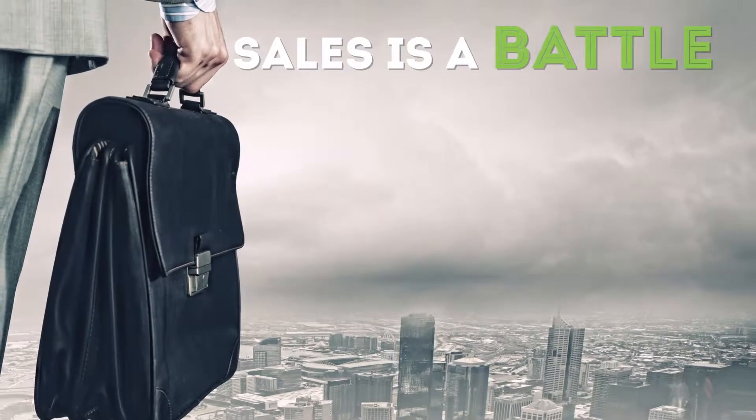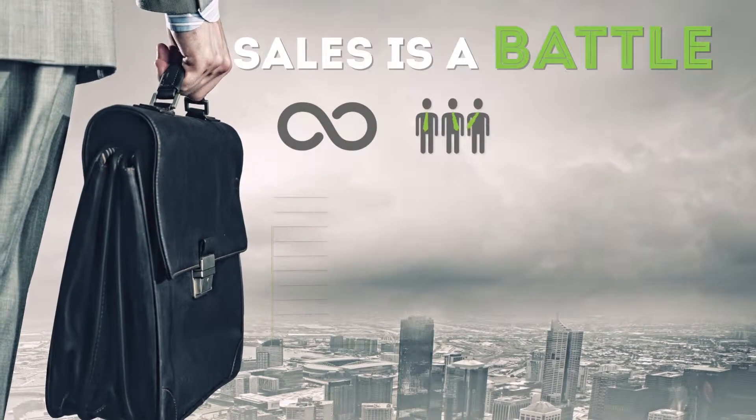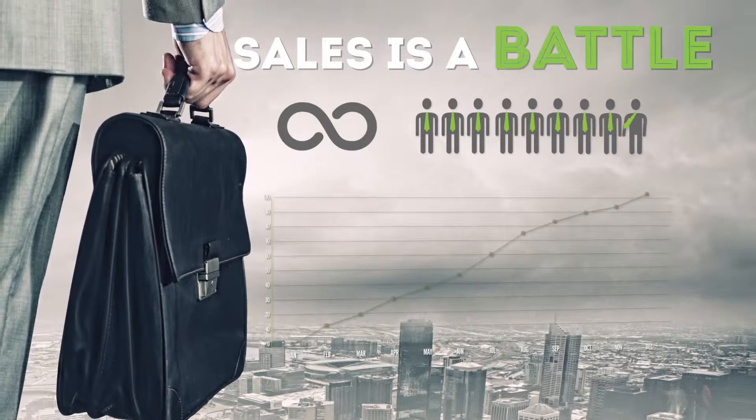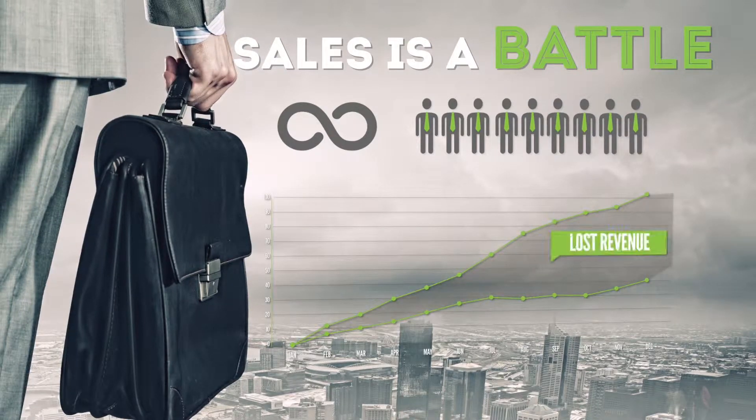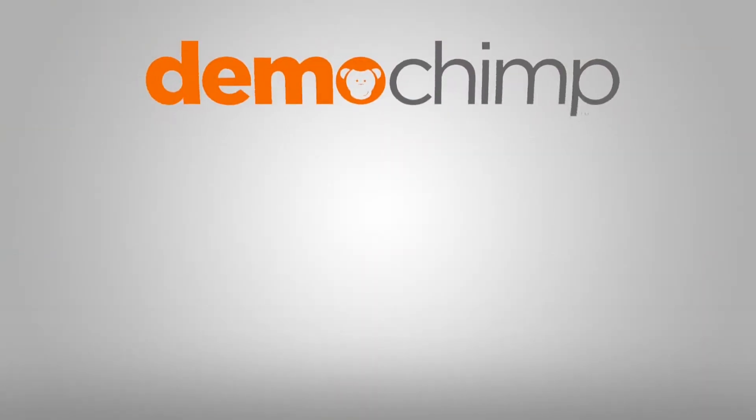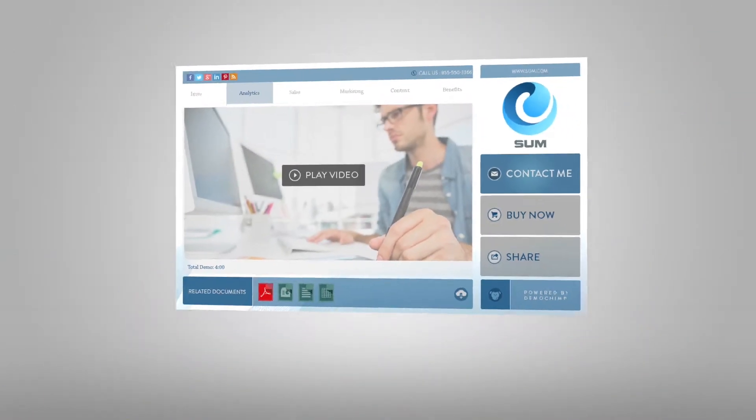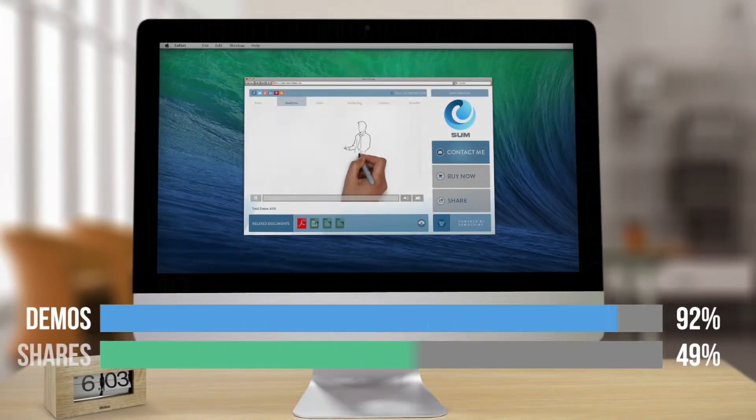Sales is a battle with endless repetition and layers of decision-makers that result in long sales cycles and lost revenue. DemoChimp instantly creates a unique demo for each prospect and tracks it.